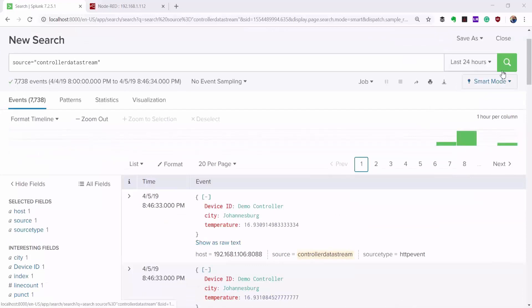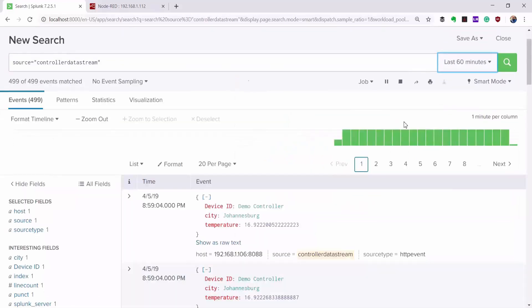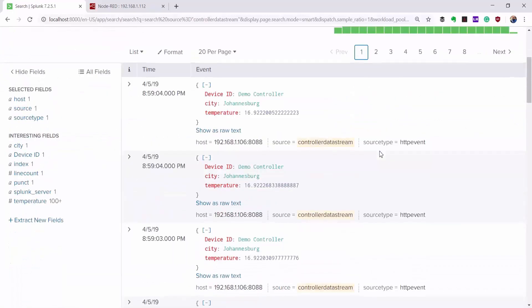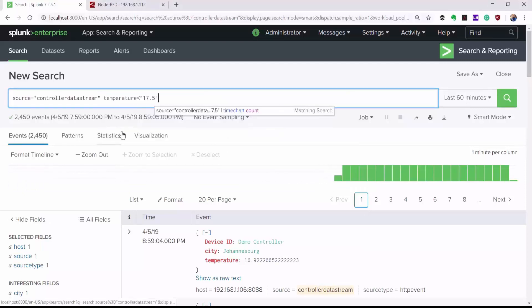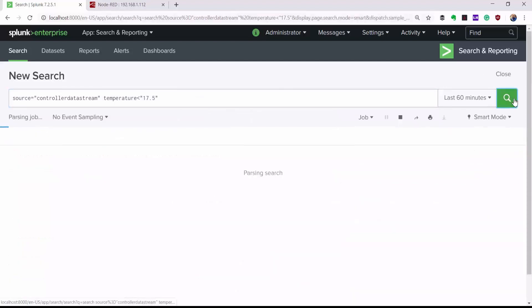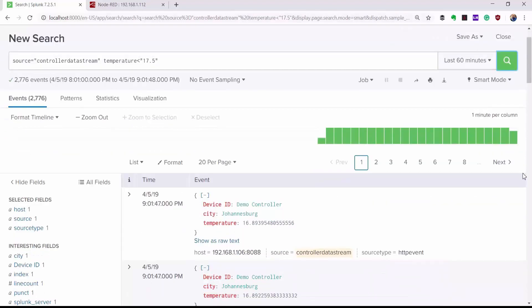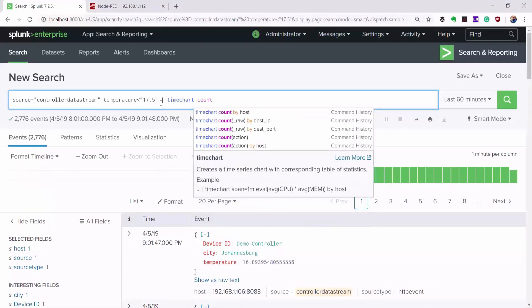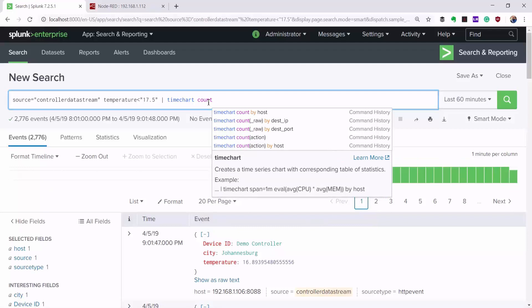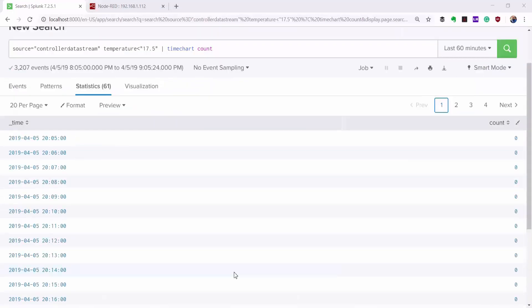I can also add a filter on my search bar where I want to get only the events where the temperature is less than 17.5 degrees Celsius. I can also create a time chart from the data. The interface has got auto-suggest, which is really cool, and we also have text highlighting for keywords. Then I can visualize the data.